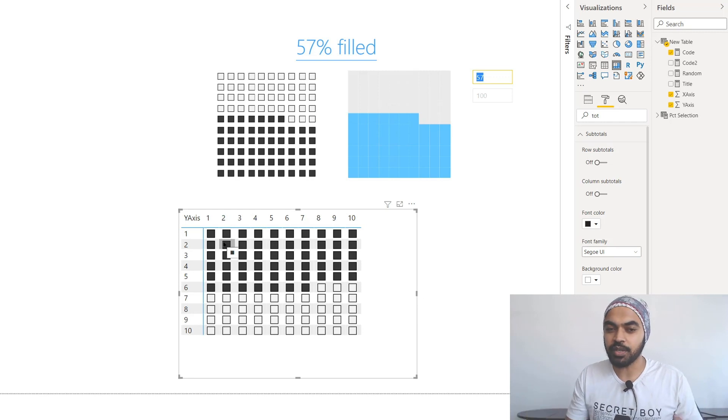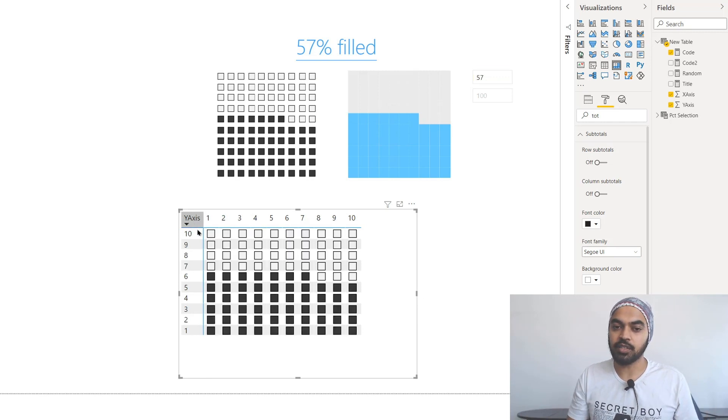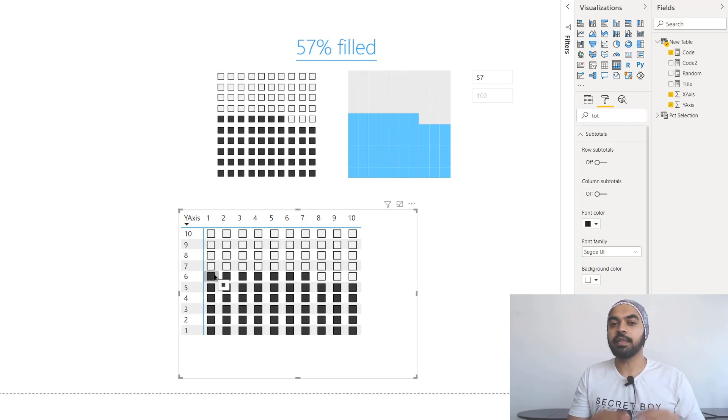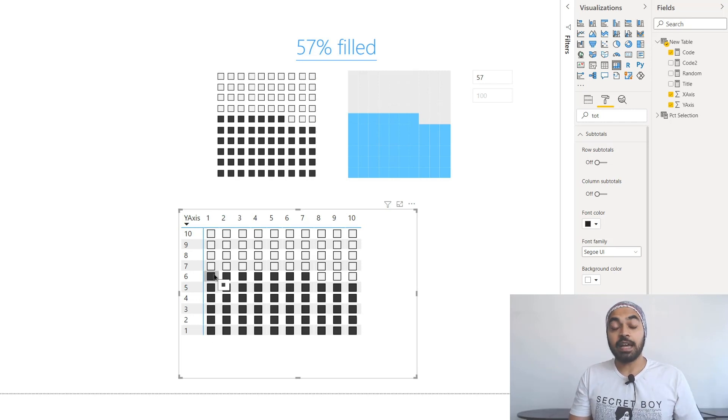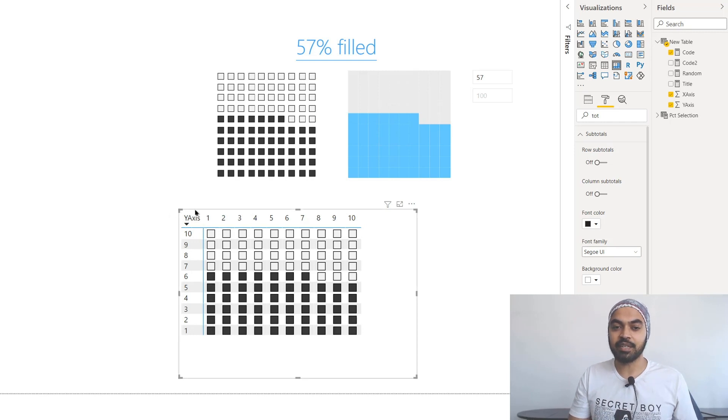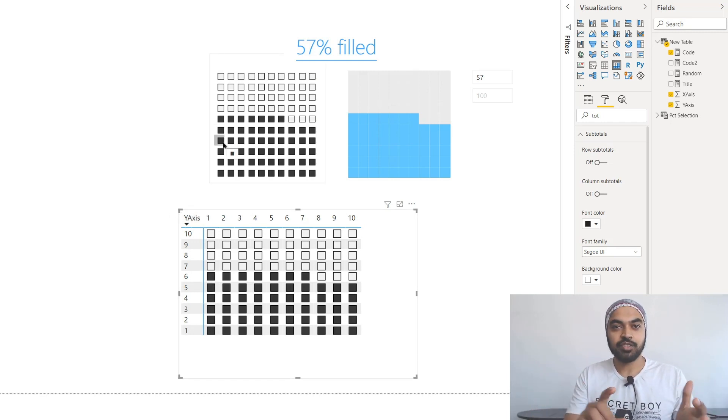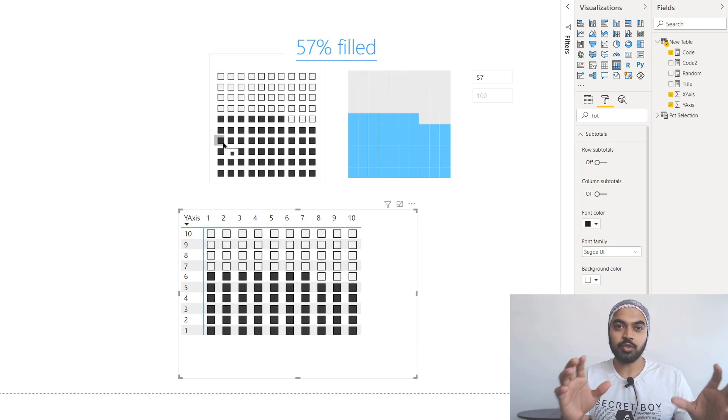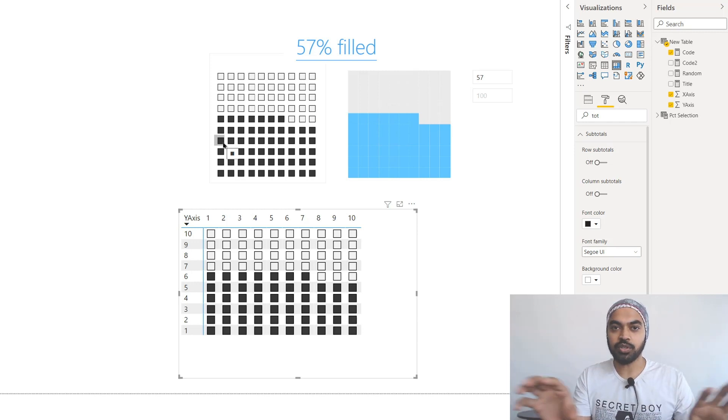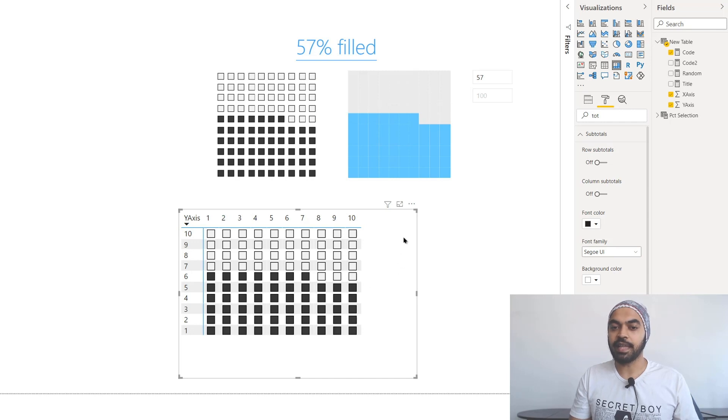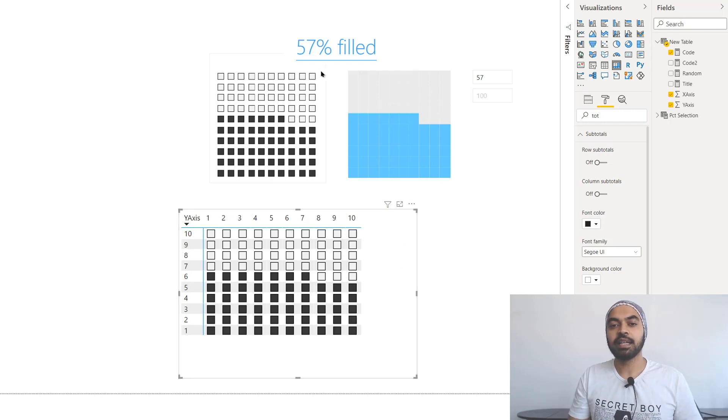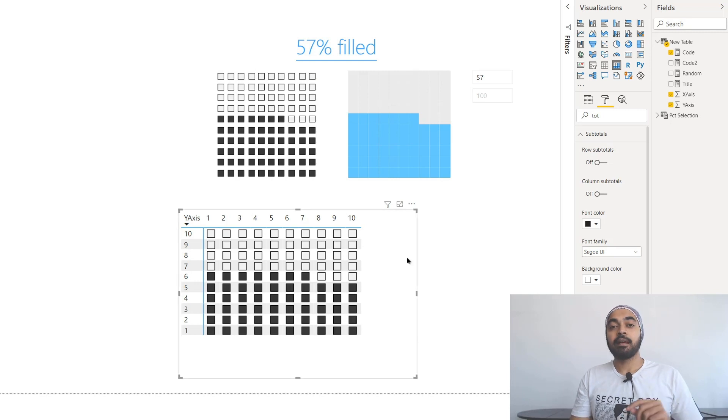Now I have also done a lot of formatting to be able to make this matrix look like this. So a lot of changing of the color, making sure all the boxes are of the same size, removing all the banded rows and stuff like that. And once all the formatting is done, this is eventually going to look something like this.